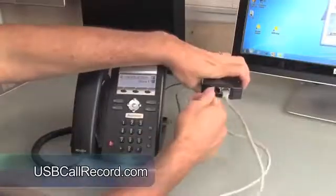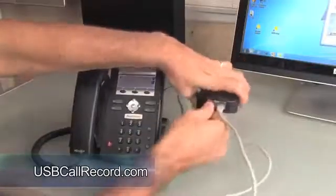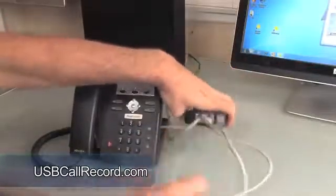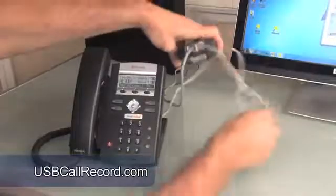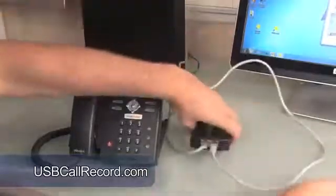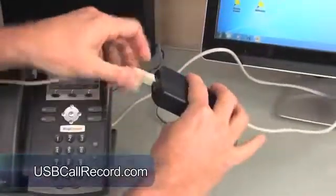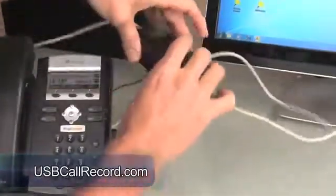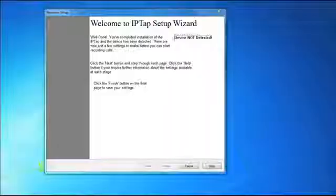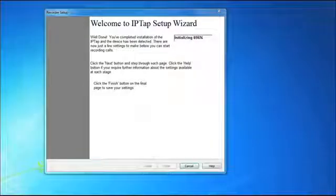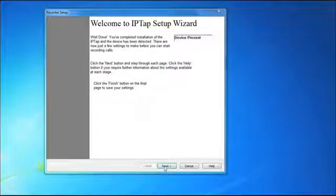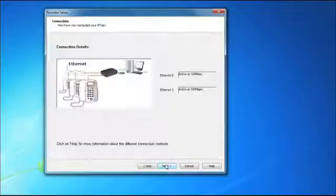The IPTAP is ready to go right out of the box. Simply connect it in line with your IP phone with the provided RJ45 cable, connect to the host PC with the USB cable, then install the software and run through the simple to follow setup options. Once completed, you are ready to record.